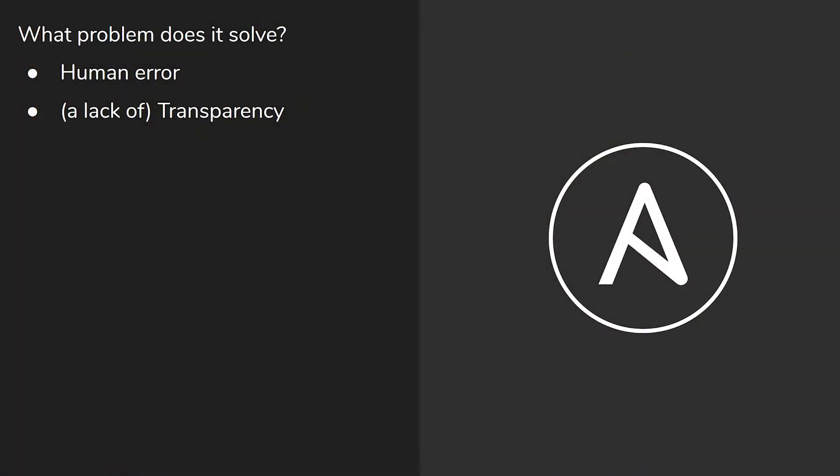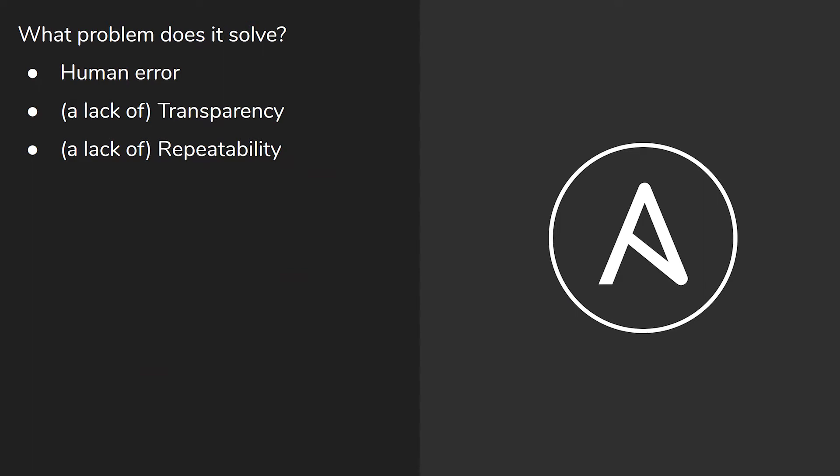Humans get tired, humans make mistakes — they type things wrong, they get distracted. Ansible also solves the problem of transparency. When you manage your estate with Ansible code, people can see the changes you're making, and they can see when Ansible is executed by your continuous integration or continuous delivery stack. But if you log on to a server and make a change manually, no one knows you've done that.